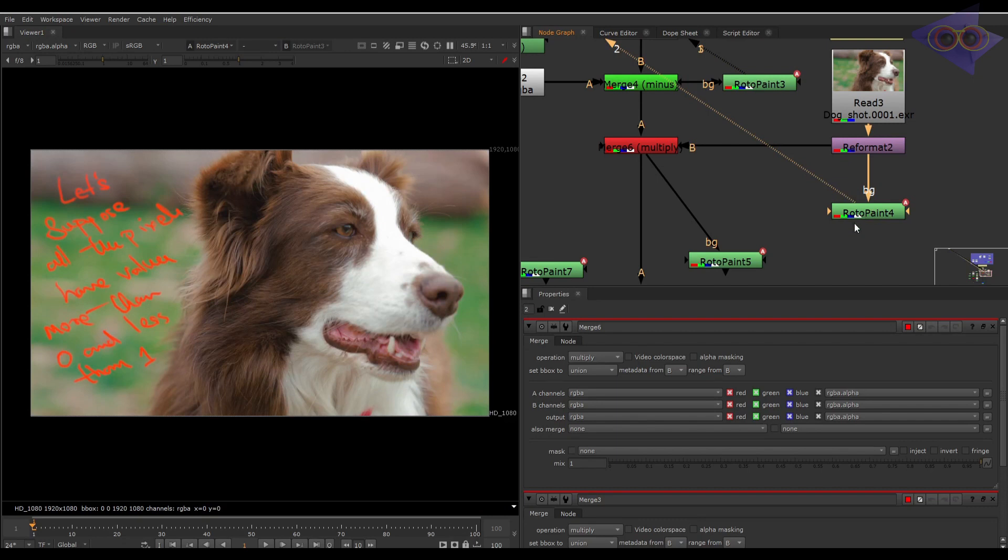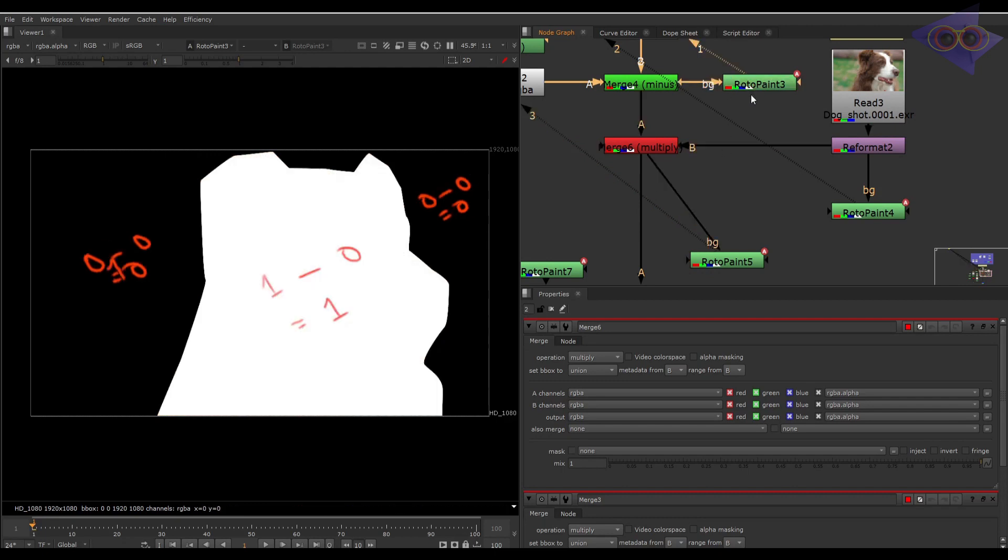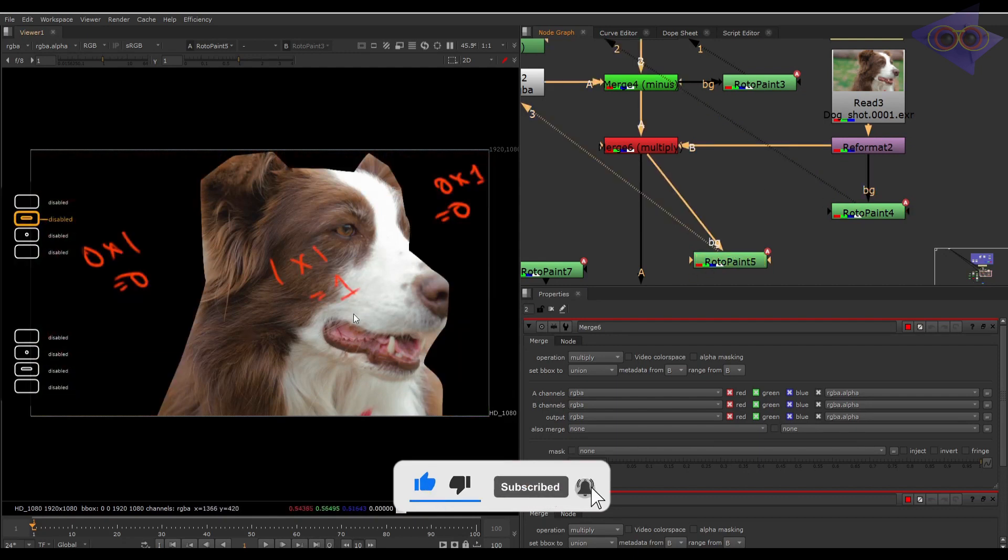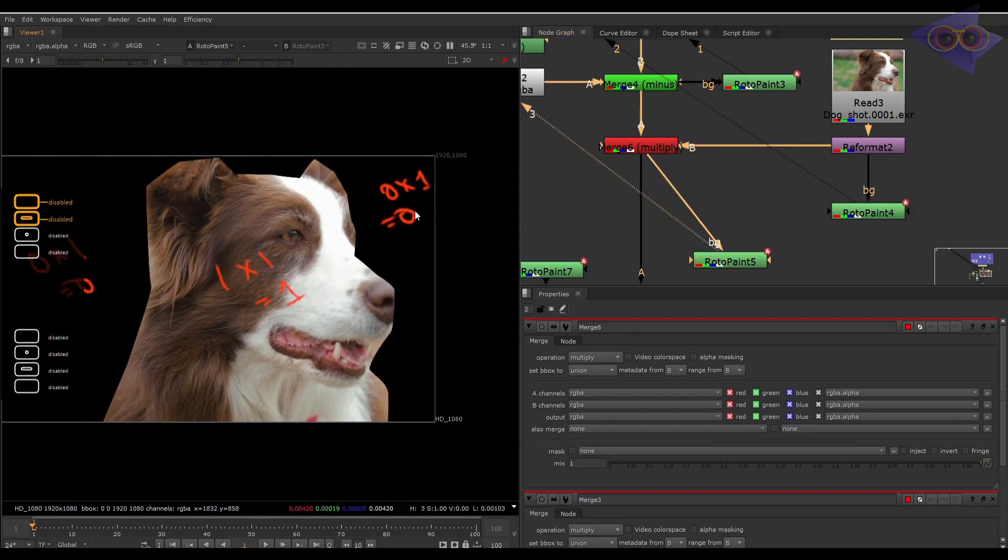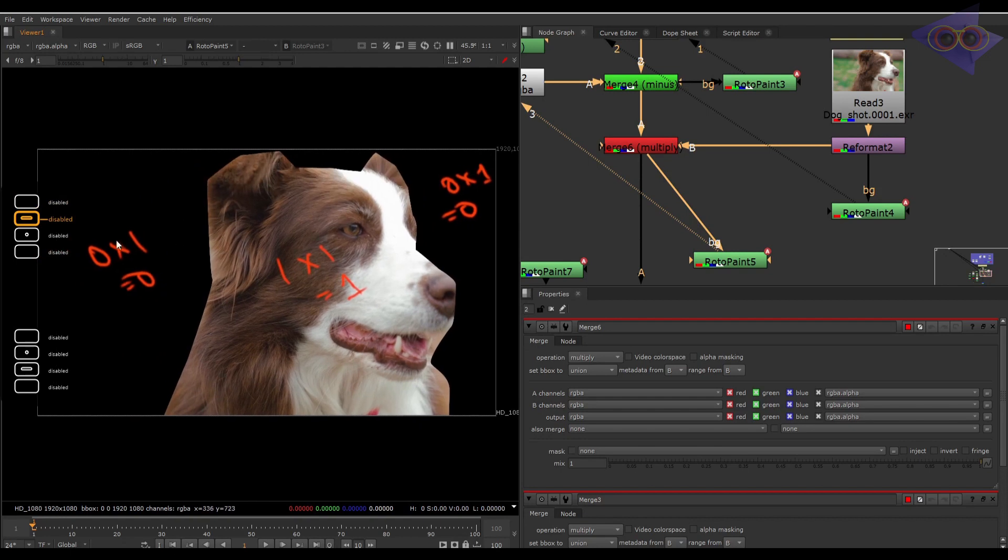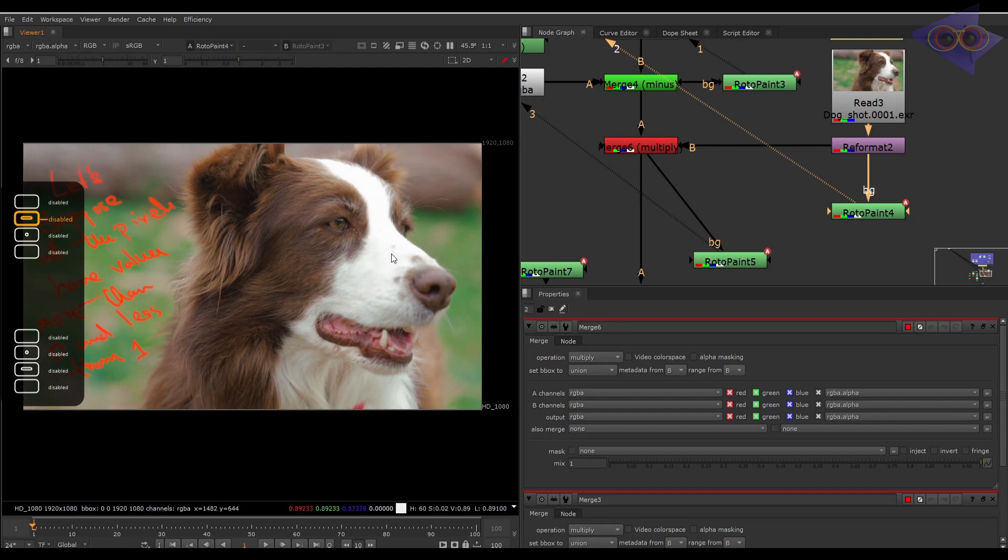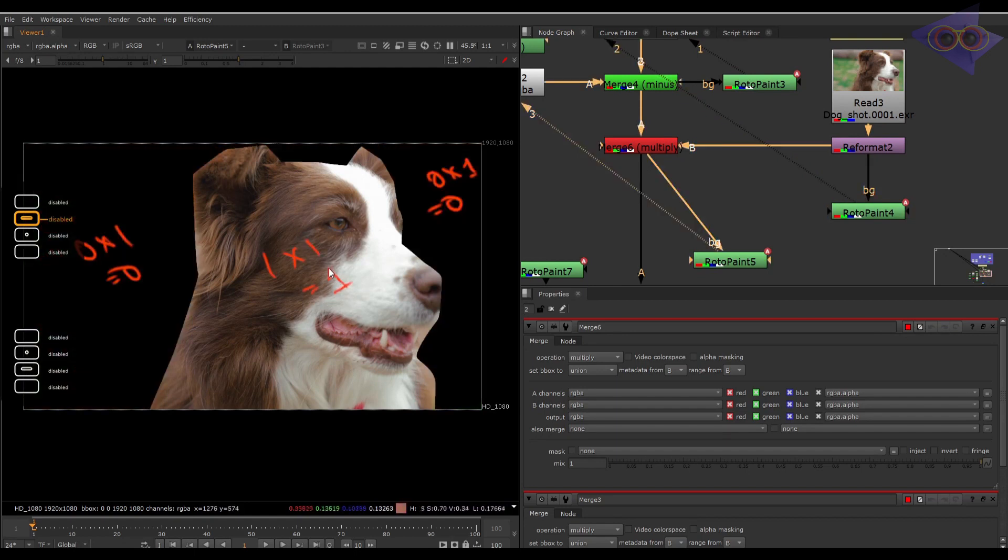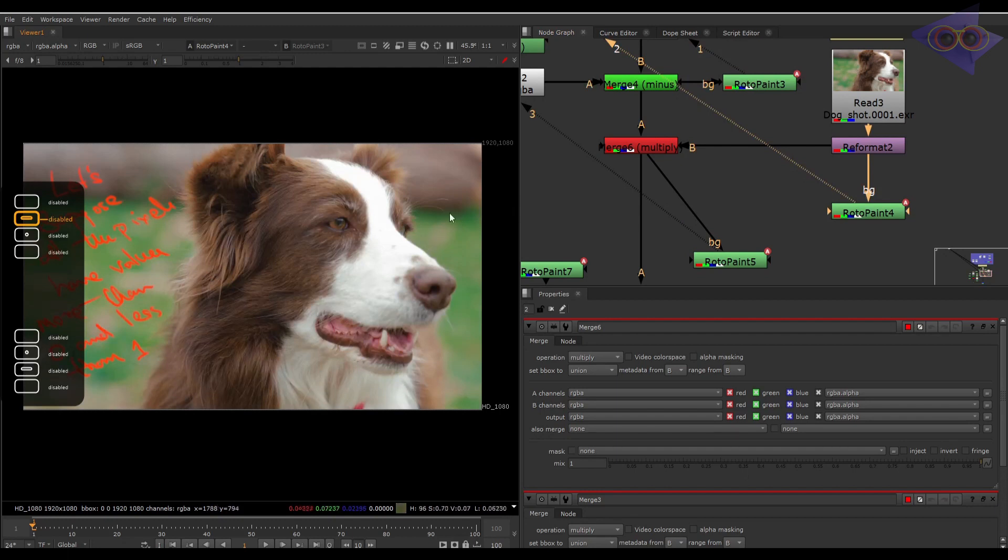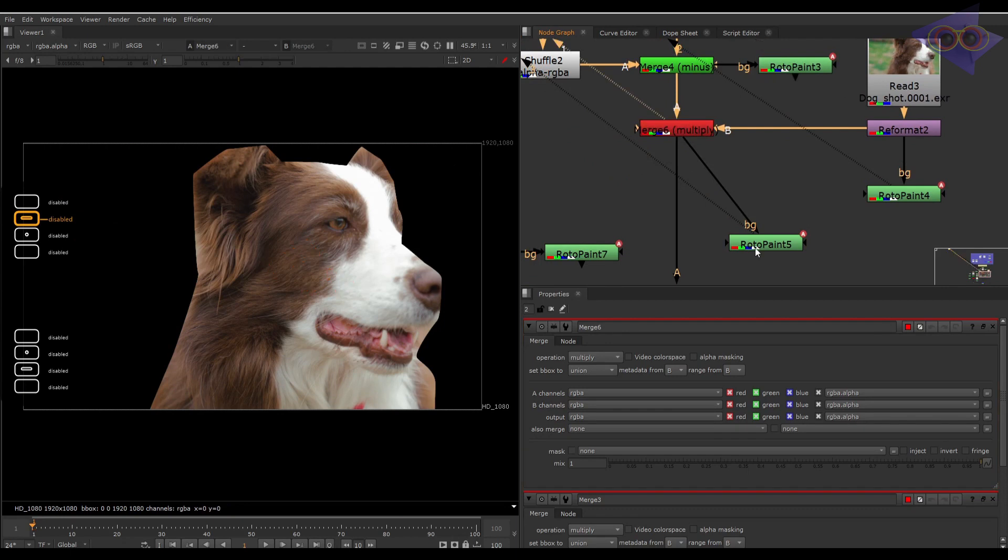Here we have one and zero, whereas here we have one. We got the pre-multiplied result where the dog is extracted using that alpha. Let's see how it's calculating: the value here is one and in input A we have one, so one multiplied by one equals one. Here it's zero and one, so zero multiplied by one equals zero. This is the way we got the pre-multiplied result. If you didn't understand, watch the video multiple times, or comment and I will reply.